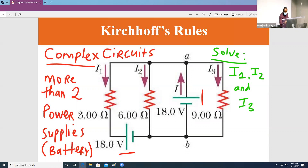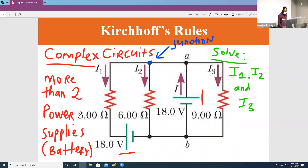If you look at a point like this point here, this is called a junction. It's called a junction because any current coming in is going to break up into two parts — one part is going to go down, and one part continues the other way.